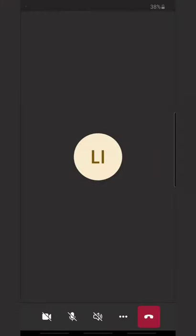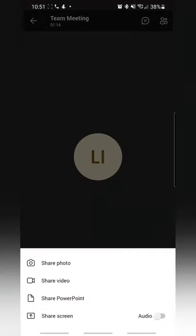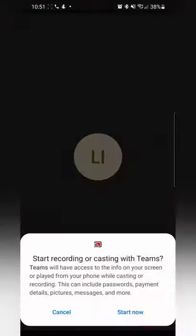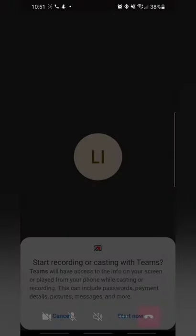First thing you want to do is click on the three dots, which is the more options button. Then you want to go ahead and click on share. This is going to bring up a prompt that warns you that you will be sharing your screen, so make sure that you're not showing any sensitive information. To get started you want to click on start now.